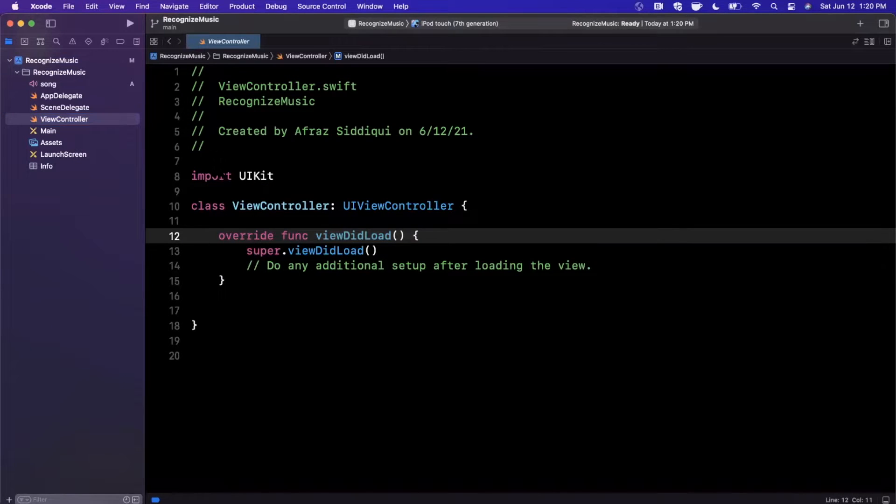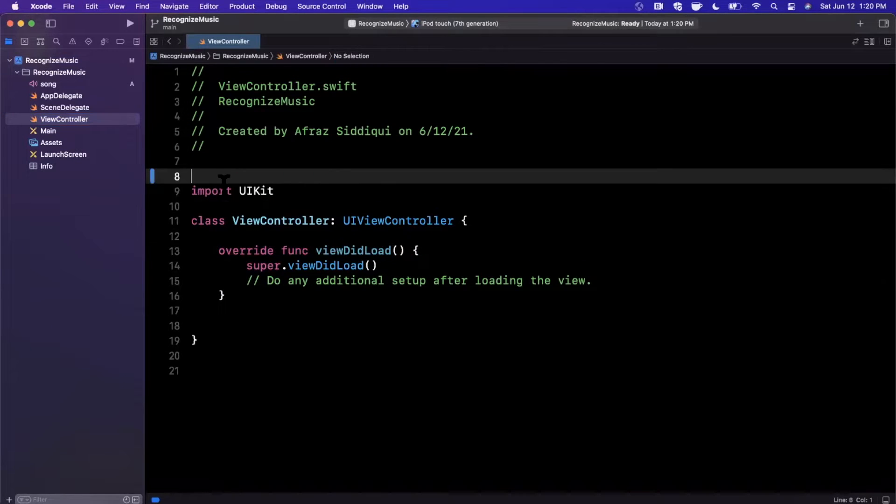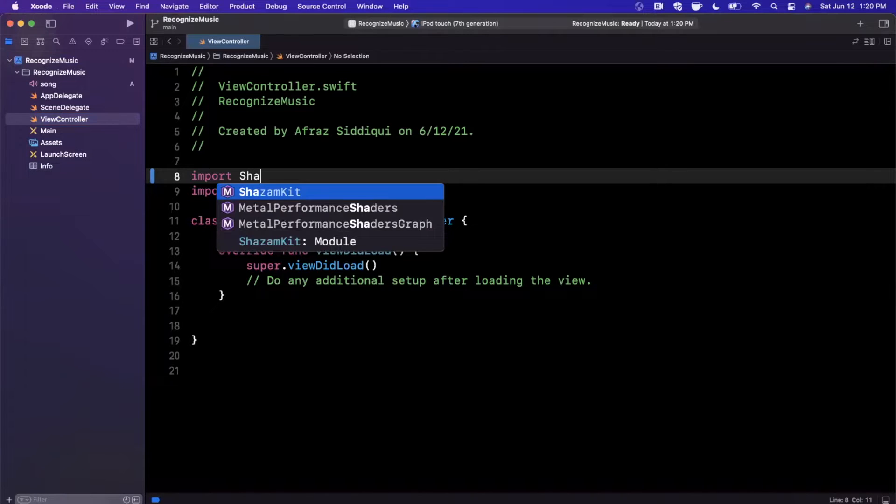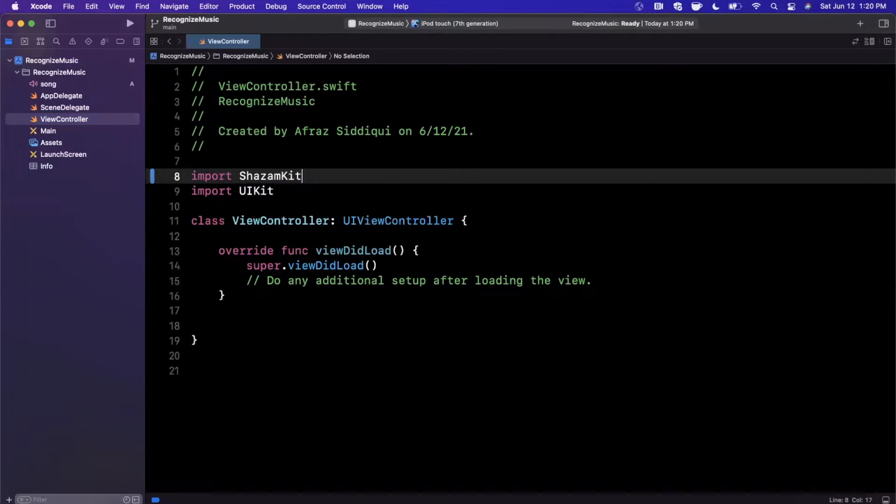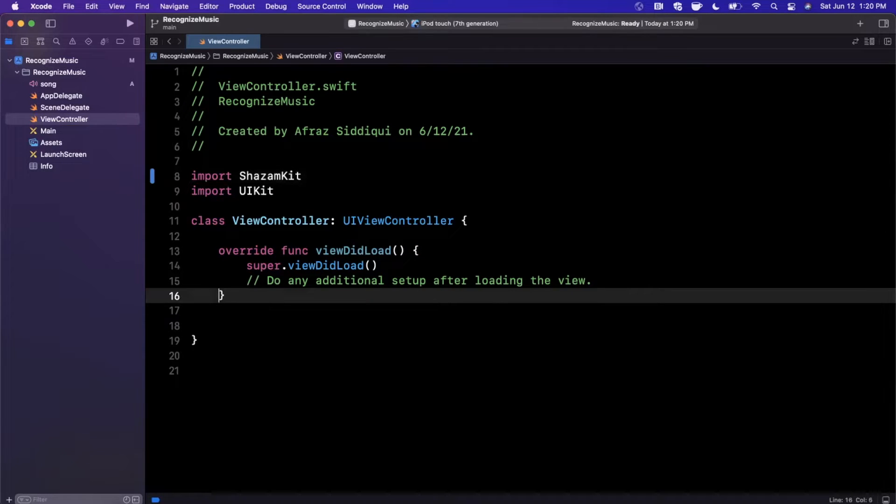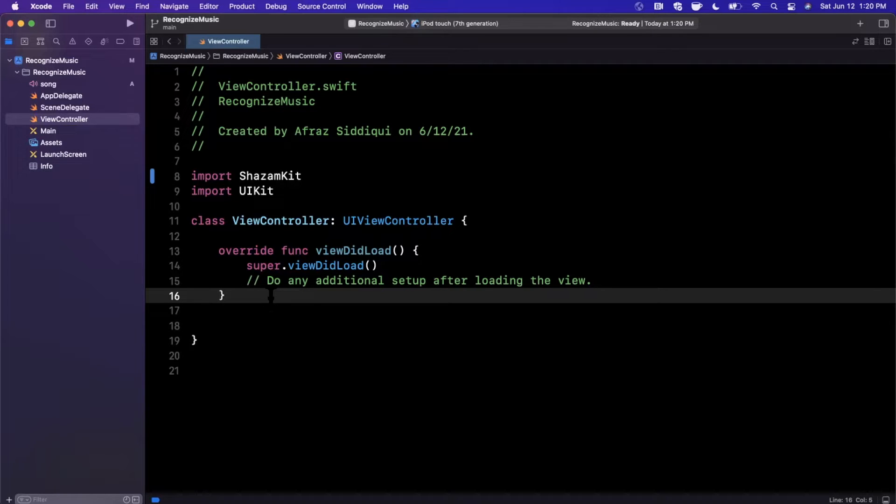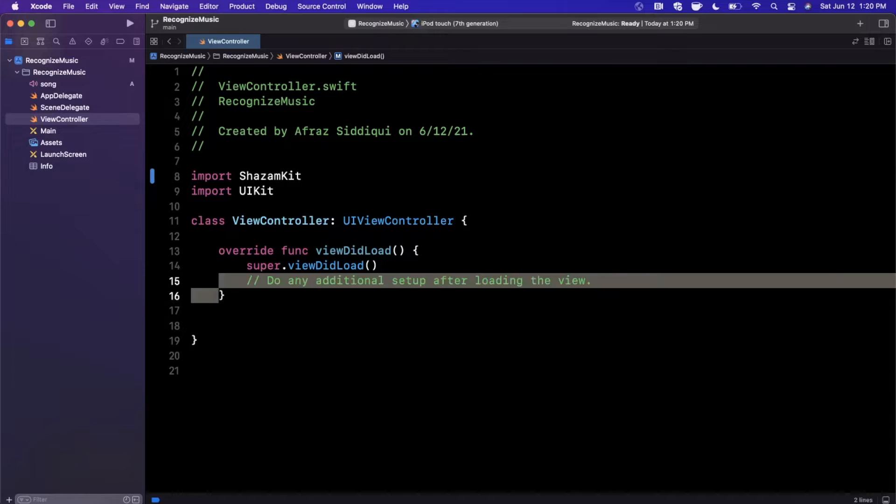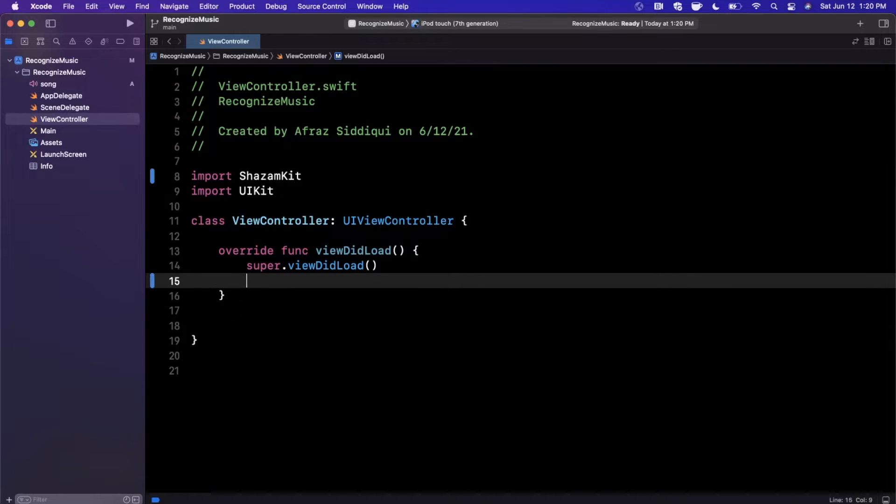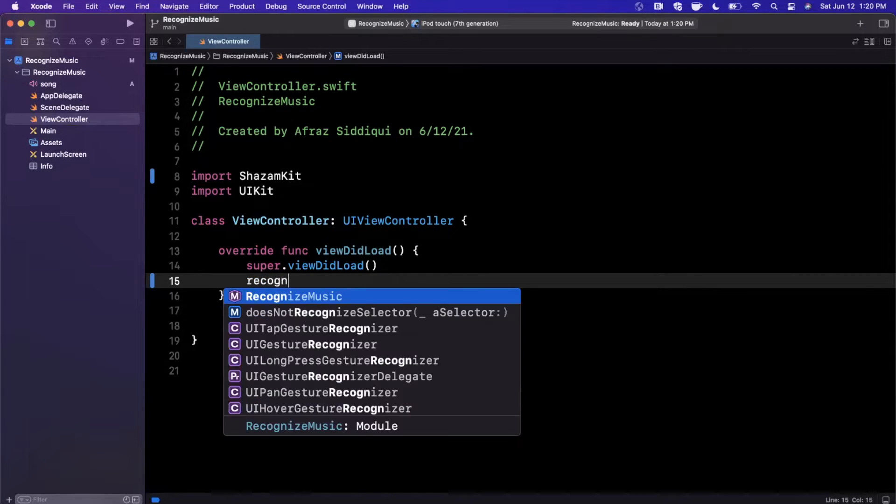Then we'll actually expand our Xcode window and we'll get started in our view controller. So there is a brand new framework, obviously by the title of this video, called ShazamKit, which is basically building on top of Apple's acquisition of Shazam many, many years ago. It allows you to recognize either songs in the Shazam catalog, so you know, any popular song, or even custom songs.